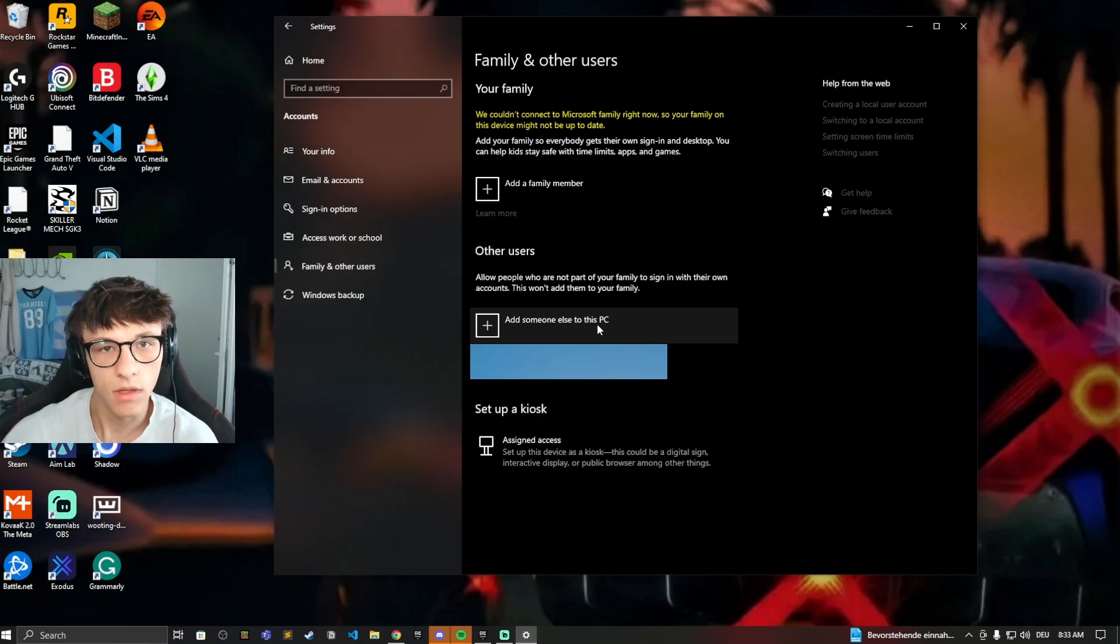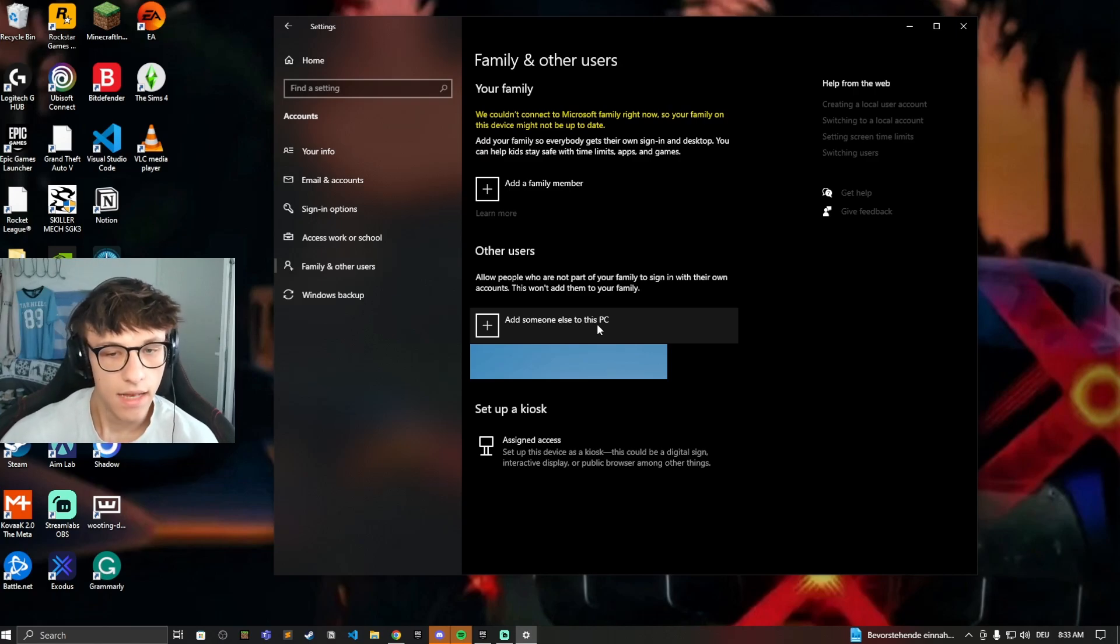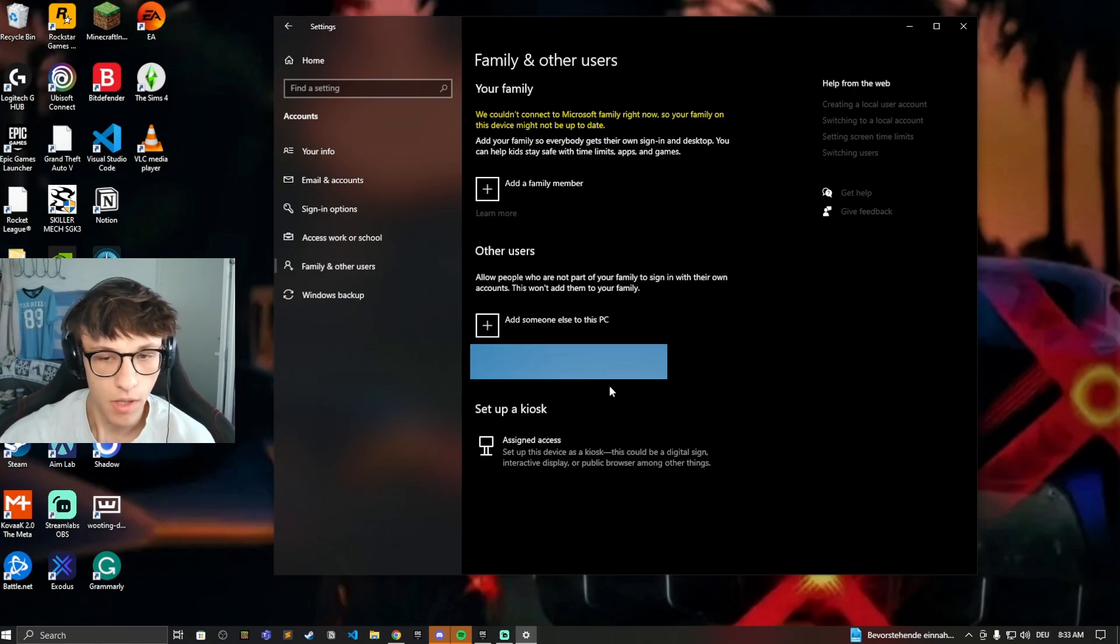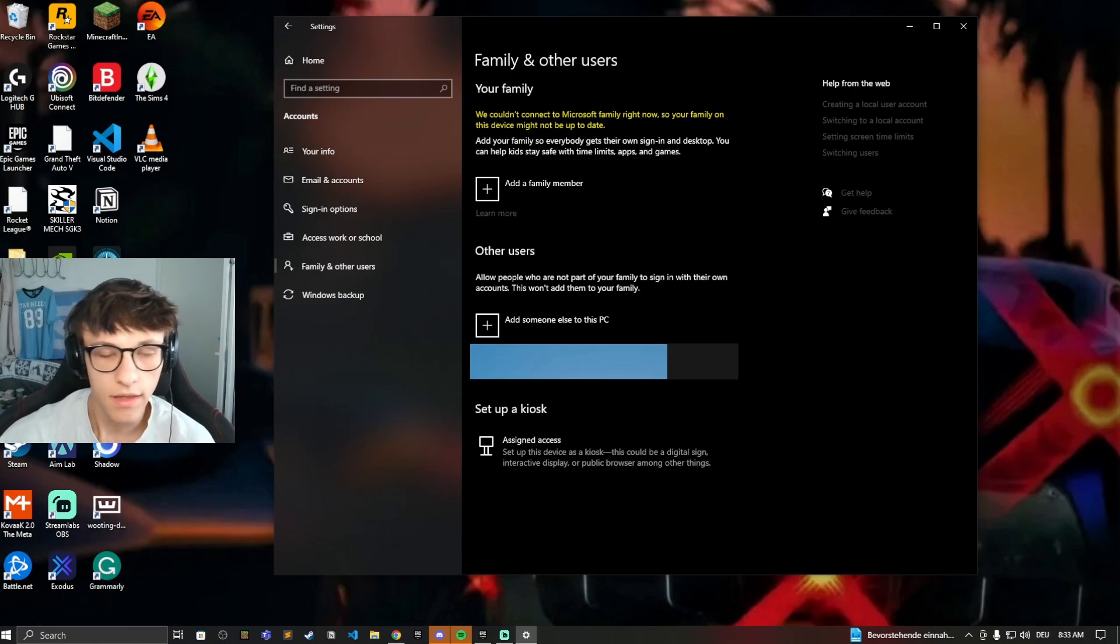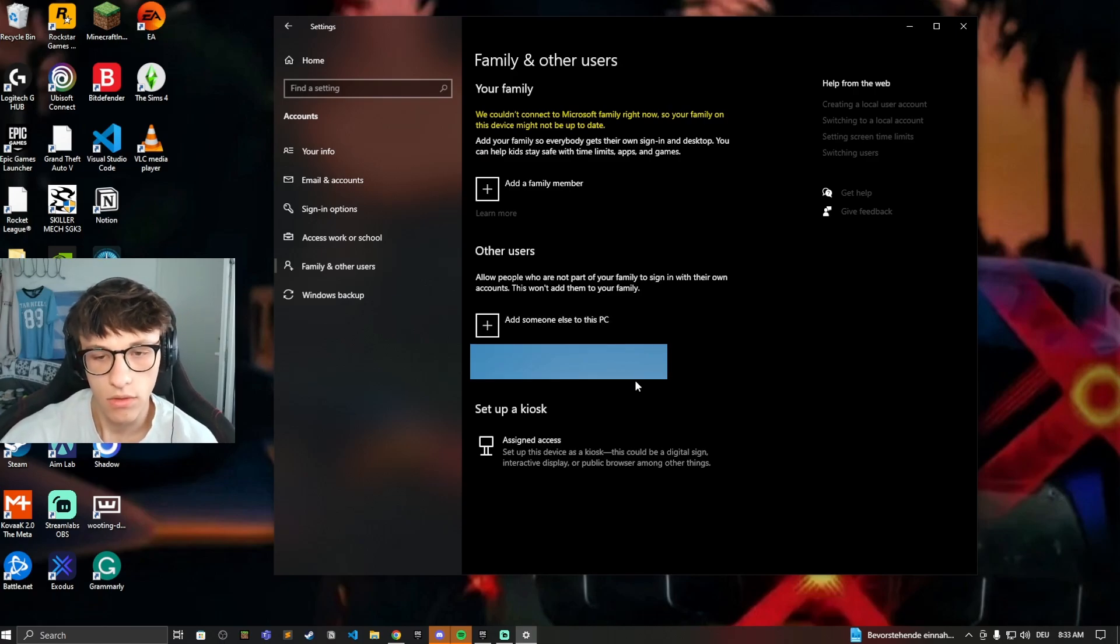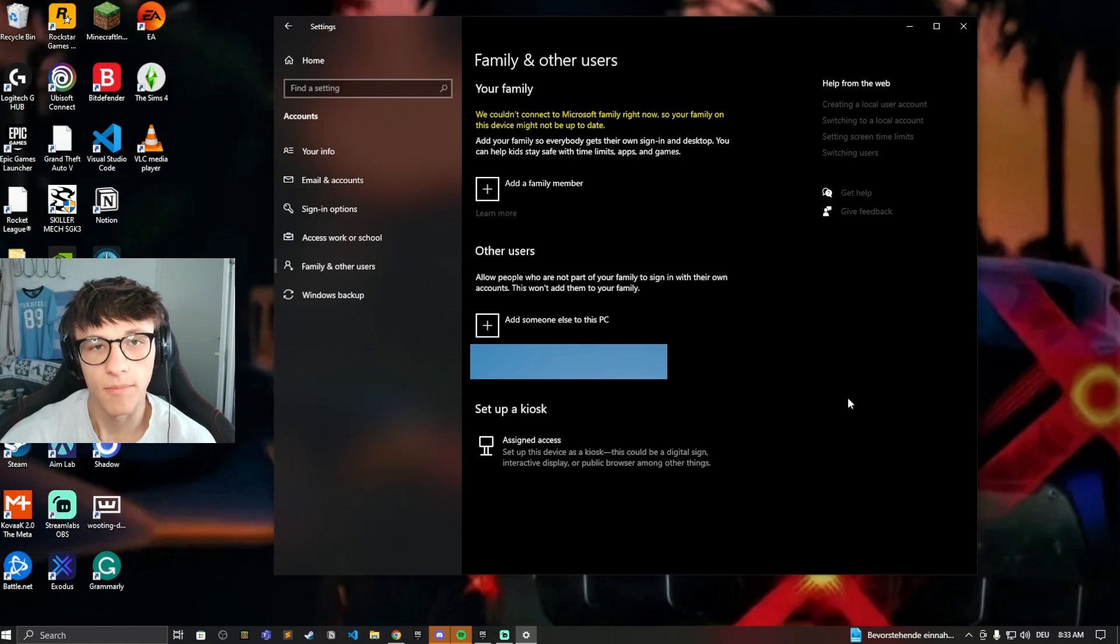And then you can make them an administrator or just keep them as a normal standard user. And if you want to delete that account again, you just go to the account, hit remove, and boom, they're deleted.